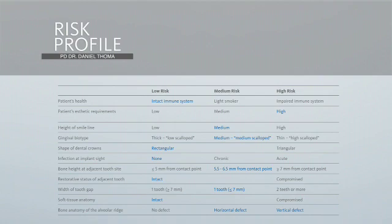Looking at the teeth, they are rectangular and we do not have an infection at the implant site. The bone height at the adjacent tooth side ranges between 5.5 and 6.5 mm from the contact point, which is of medium risk. The restorative states of the adjacent teeth are both intact, and the width of the tooth gap is about 7 mm.